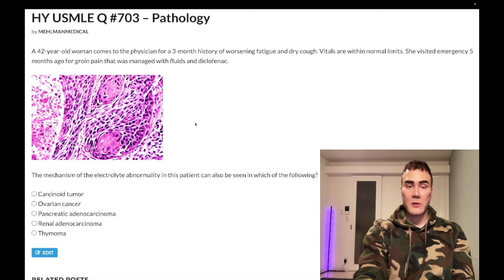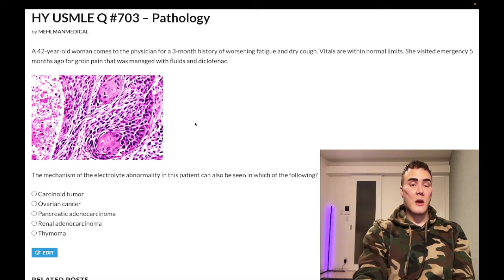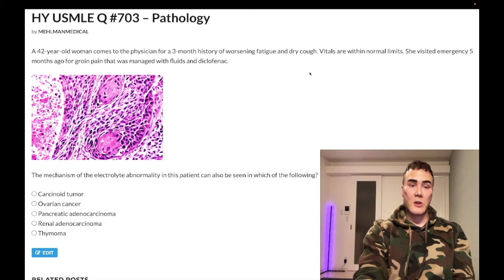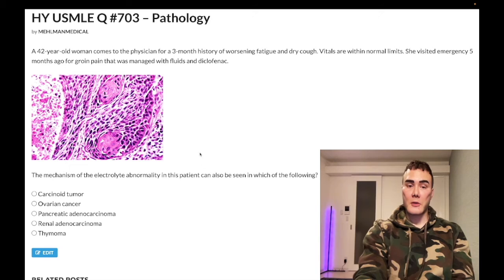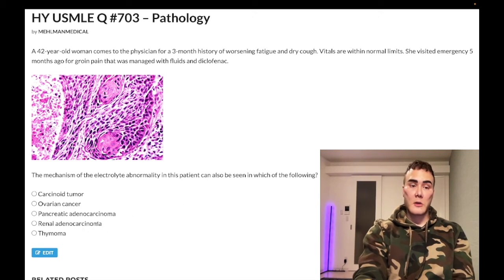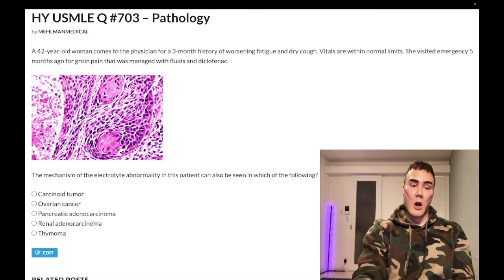PTHrP is not the same as endogenous PTH — endogenous PTH is actually suppressed. PTHrP causes hypercalcemia and low phosphate. That's why we have a history of stones in this patient — sounds like ureterolithiasis causing groin pain. And importantly, renal cell carcinoma can also secrete PTHrP, just like squamous cell carcinoma of the lung.